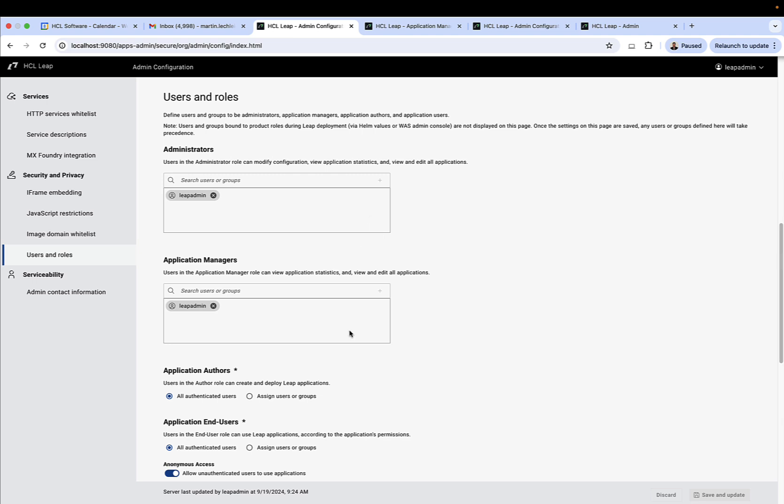You have something called the application manager. So these are people that can view and edit and manage apps, but they can't set any of the configurations in this admin configuration page.